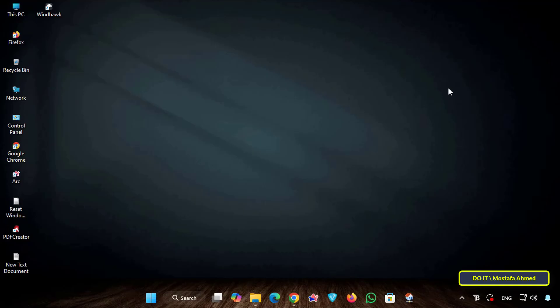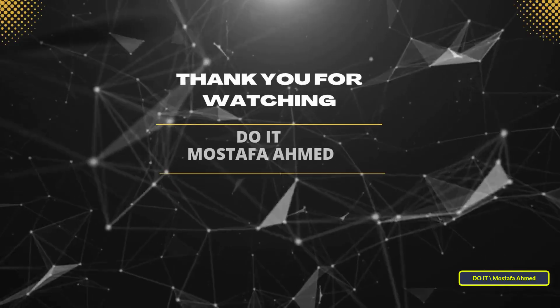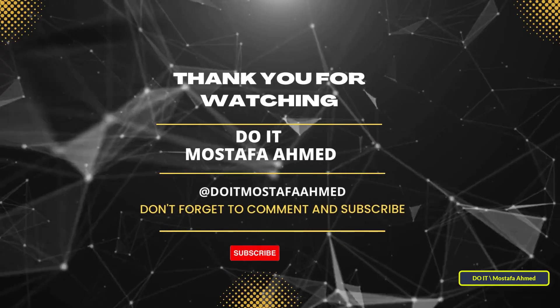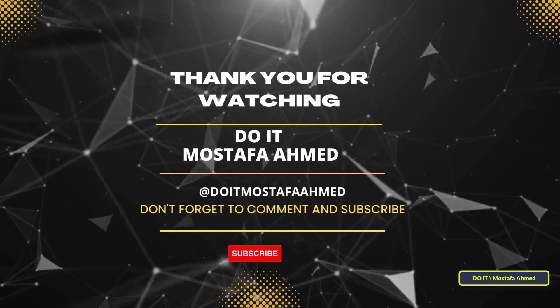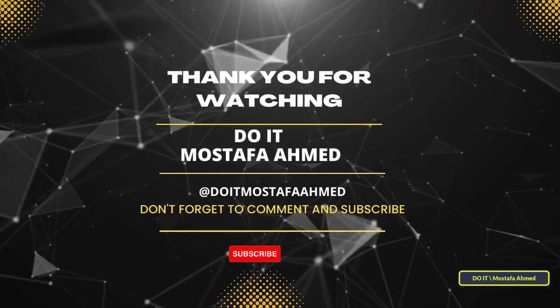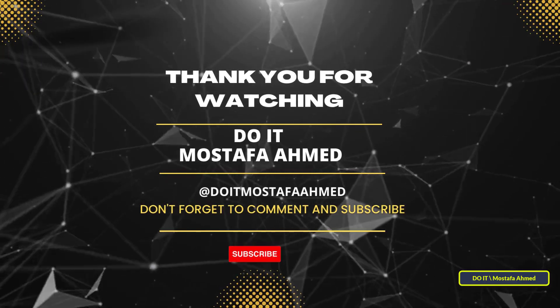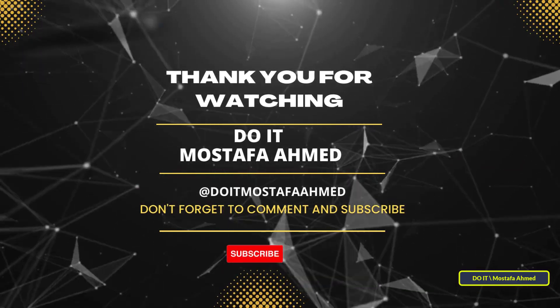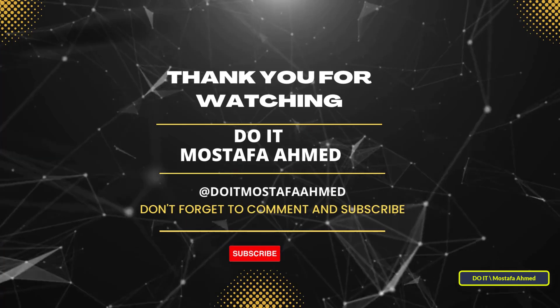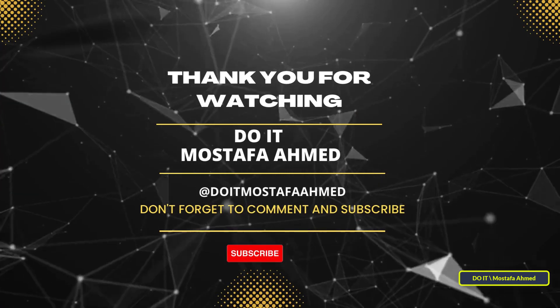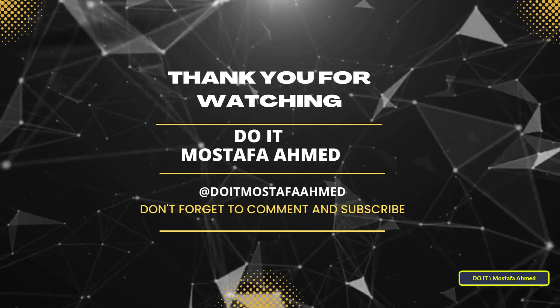If you liked this video, click like and don't forget to subscribe to my channel and activate the bell button so you don't miss any new content. Thanks for watching and see you in the next video.